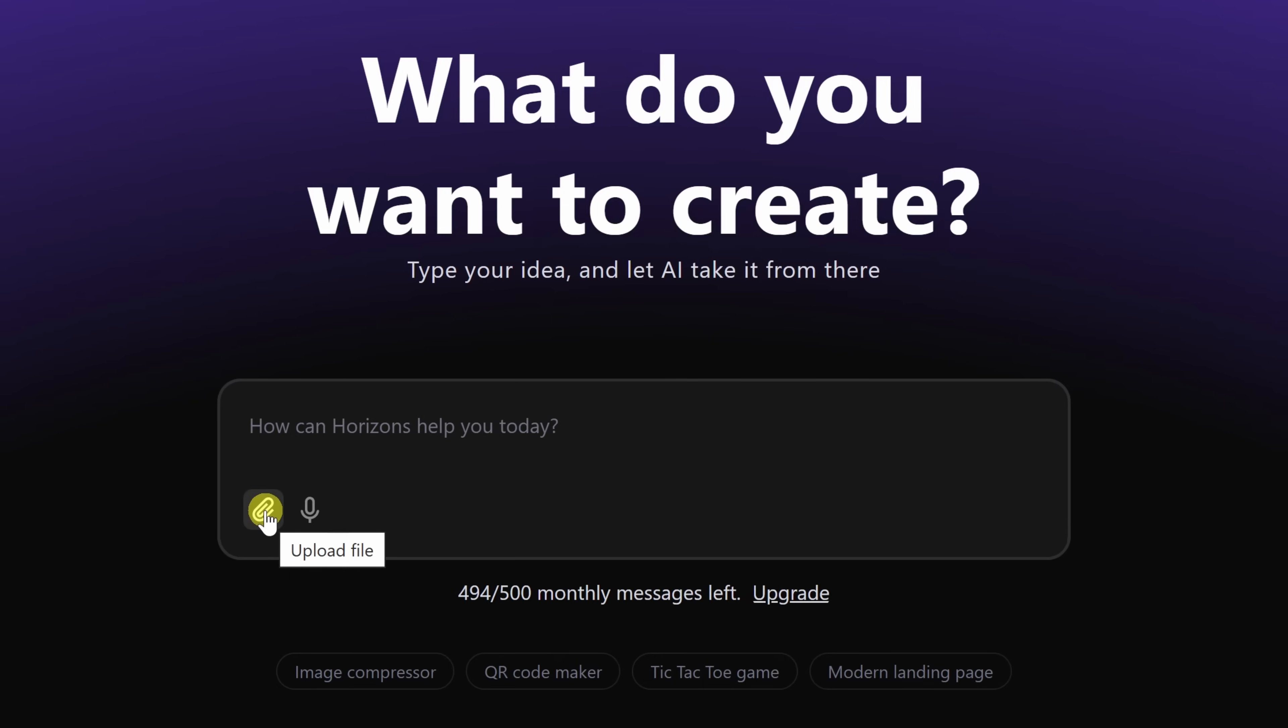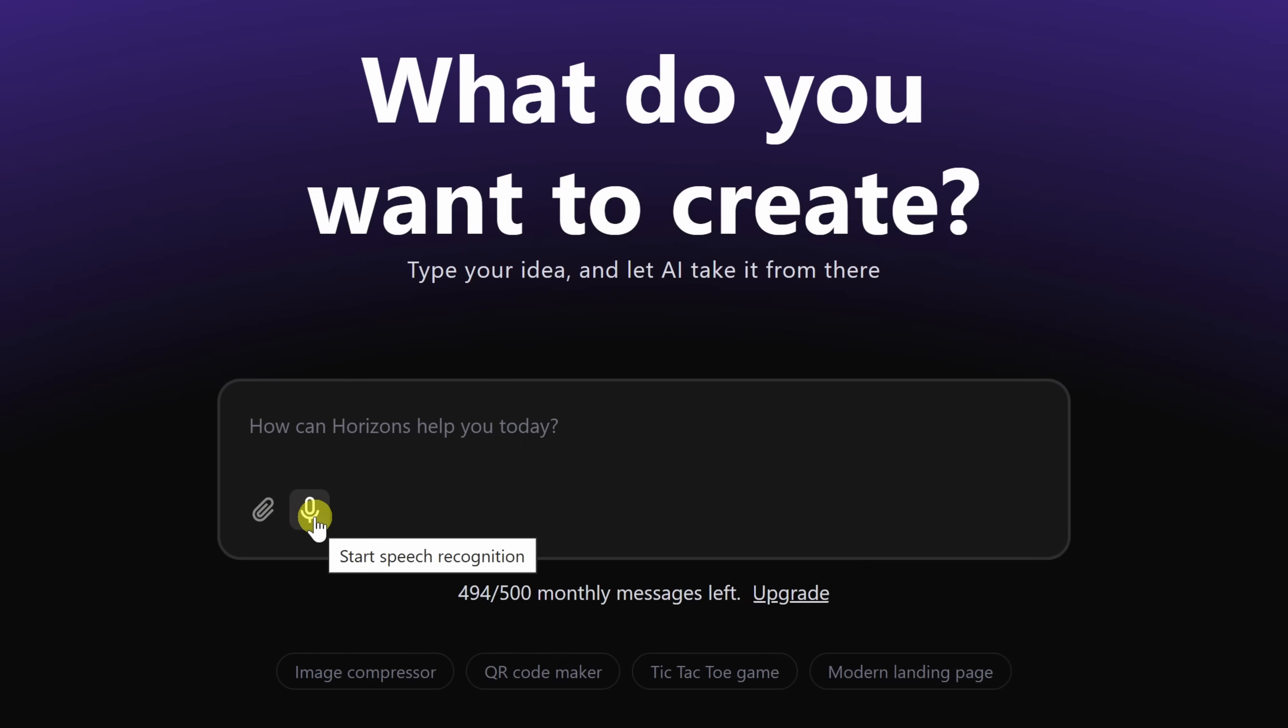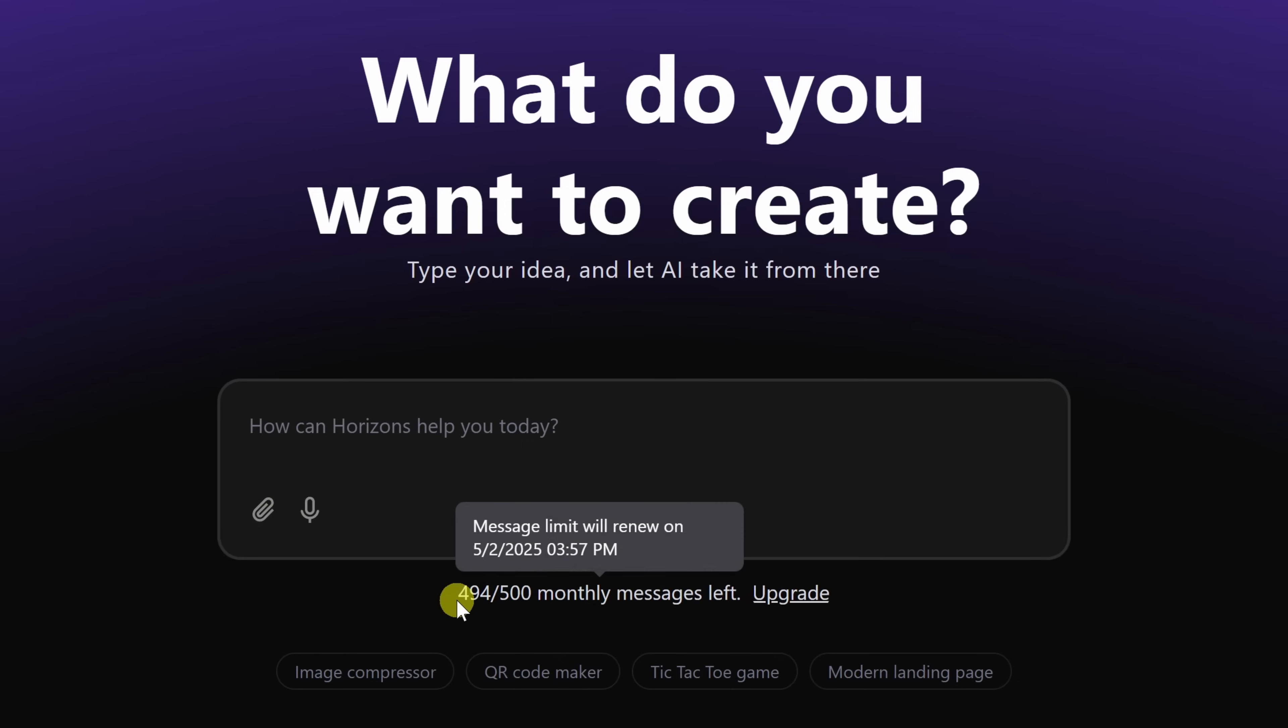Right over here, you can also attach image files. For example, let's say you'd like to include a logo as part of your web app. You can do that right here. Next to that, you can also dictate your prompt just by using your voice. Right down below, you'll also see how many messages you have left. With a free account, you get five messages per day, and this limit resets daily. This means that you can interact with the AI five times every single day to help build your web app.